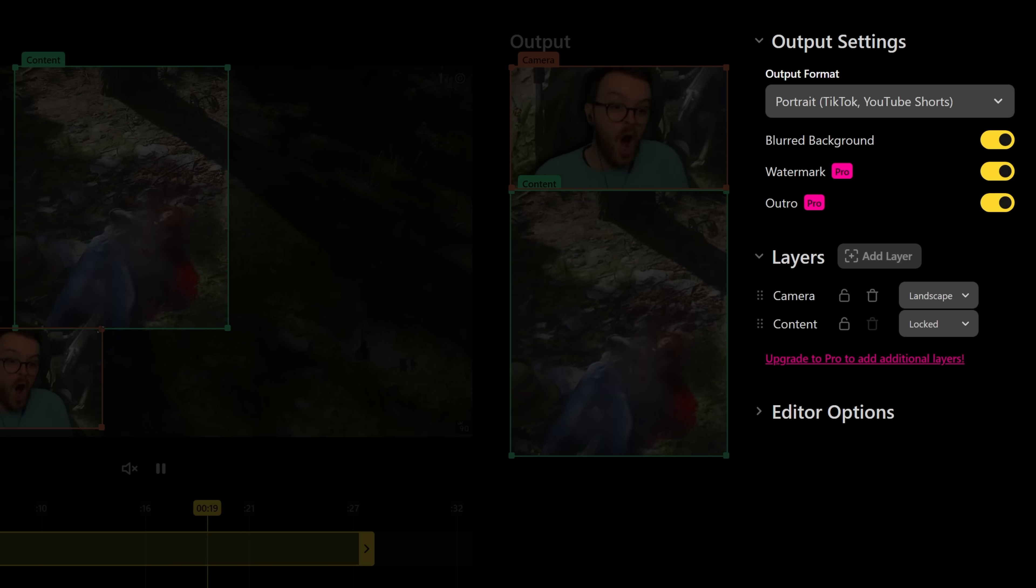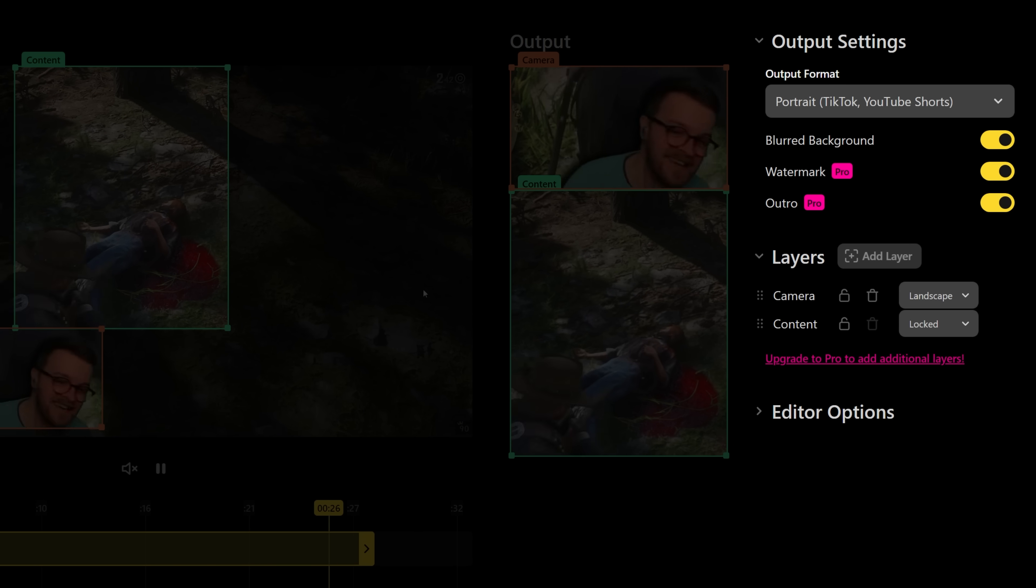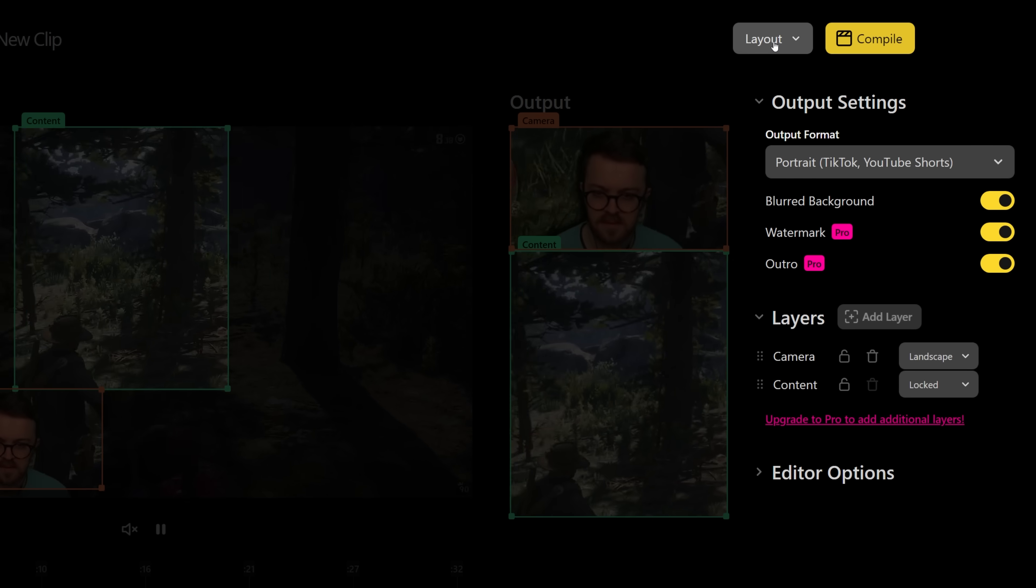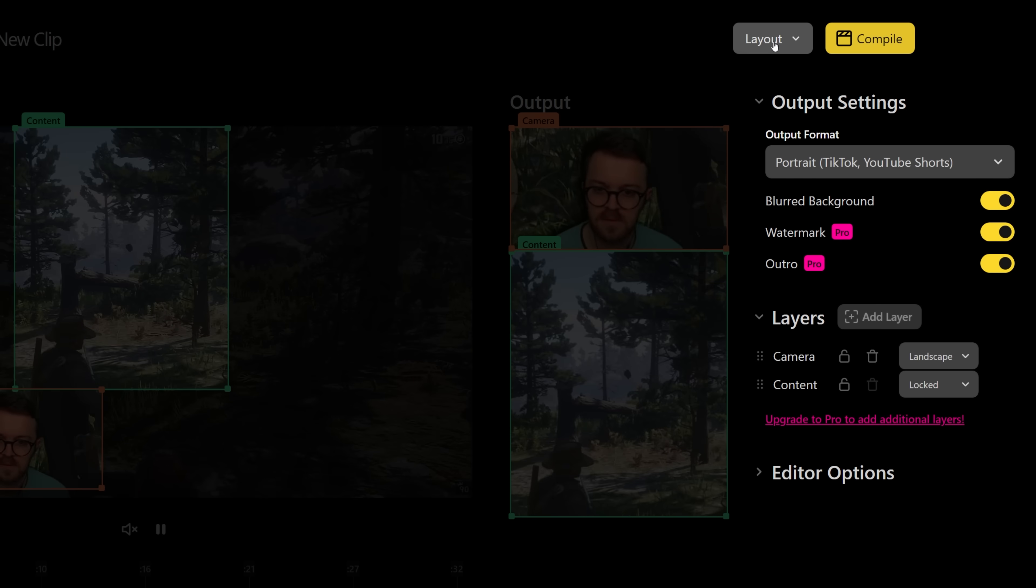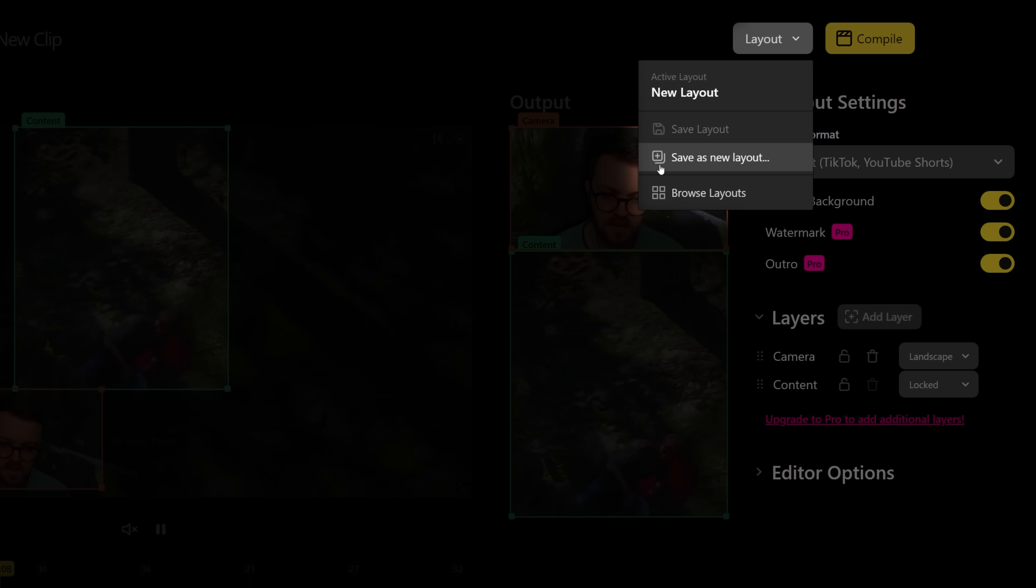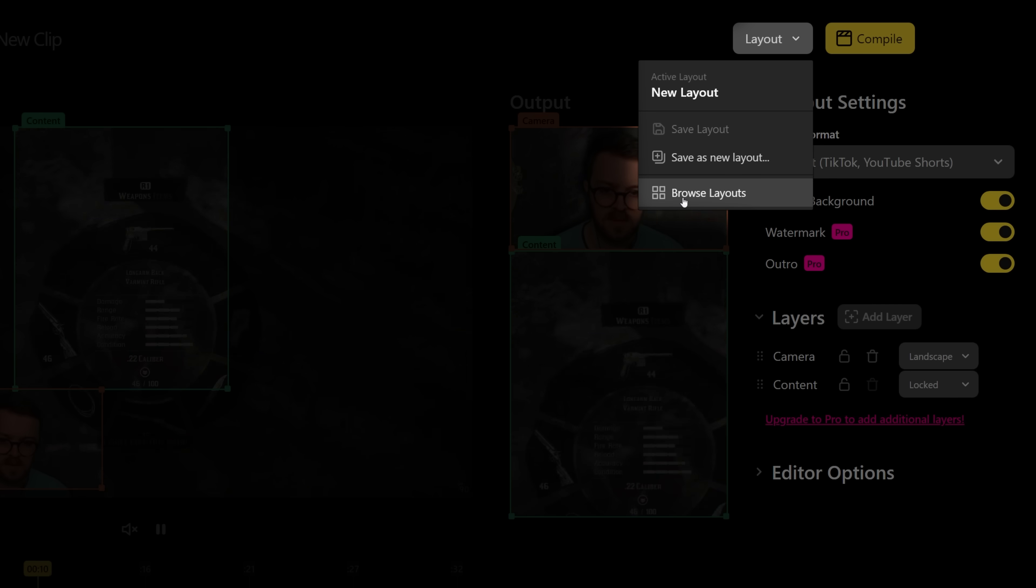There's options on the right hand side here for blurring backgrounds or even adding additional layers, and you can even save the exact layout that you've used here to your profile so next time you create a clip it'll remember exactly where your camera is.